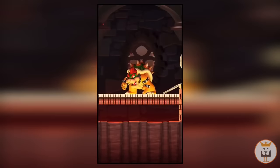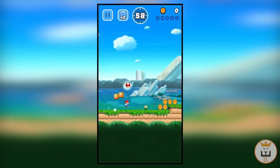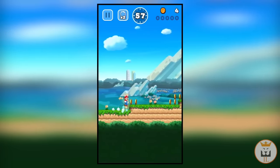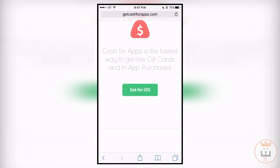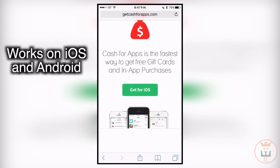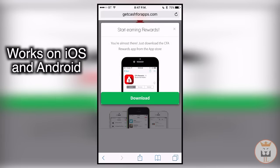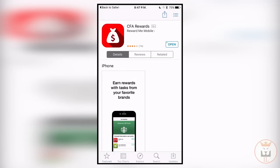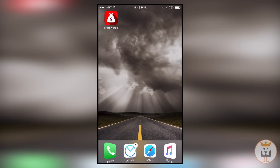What you want to do is first click the first link in the description and it will take you to this page. Click the get for iOS button, click download, and it will take you to the app store where you can download this application.